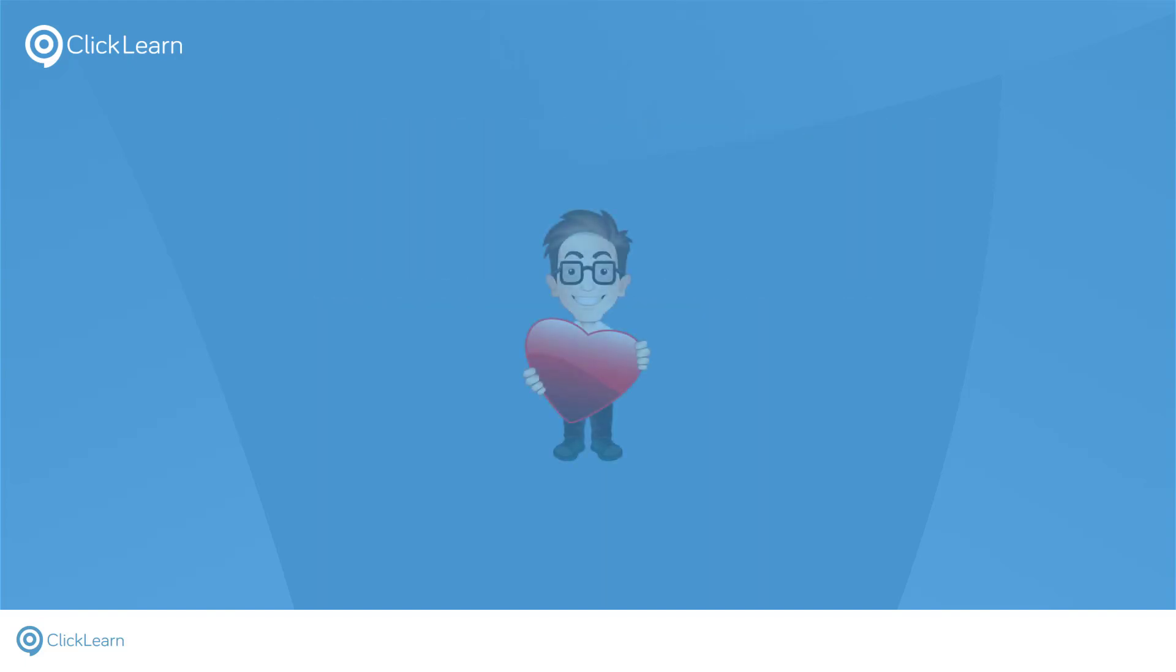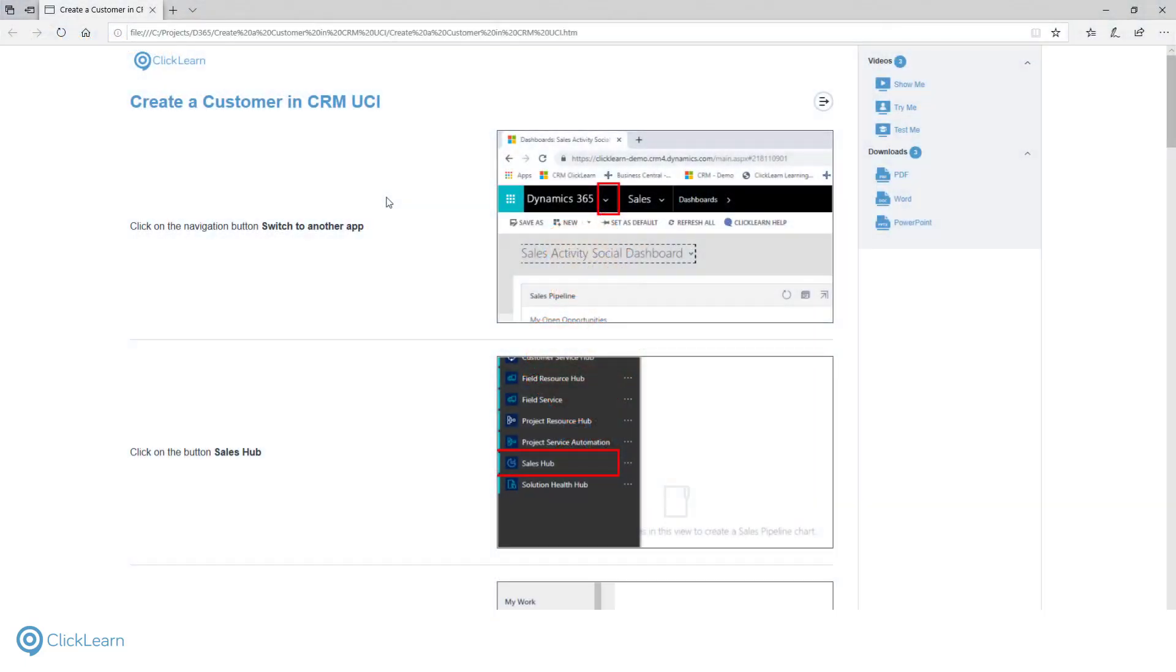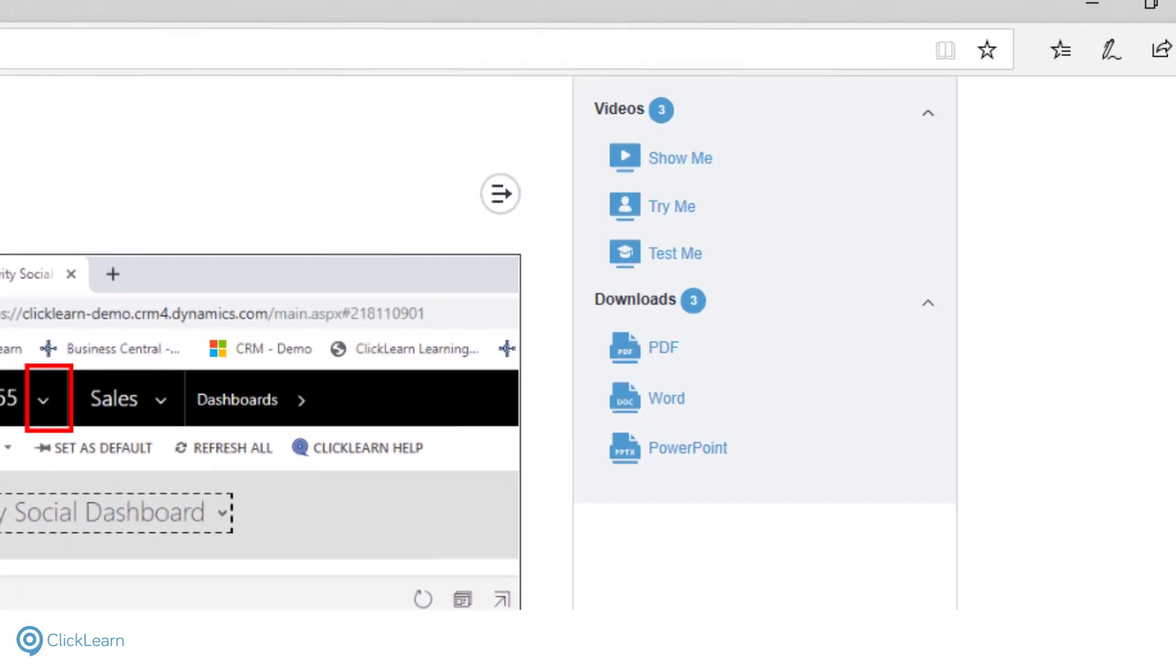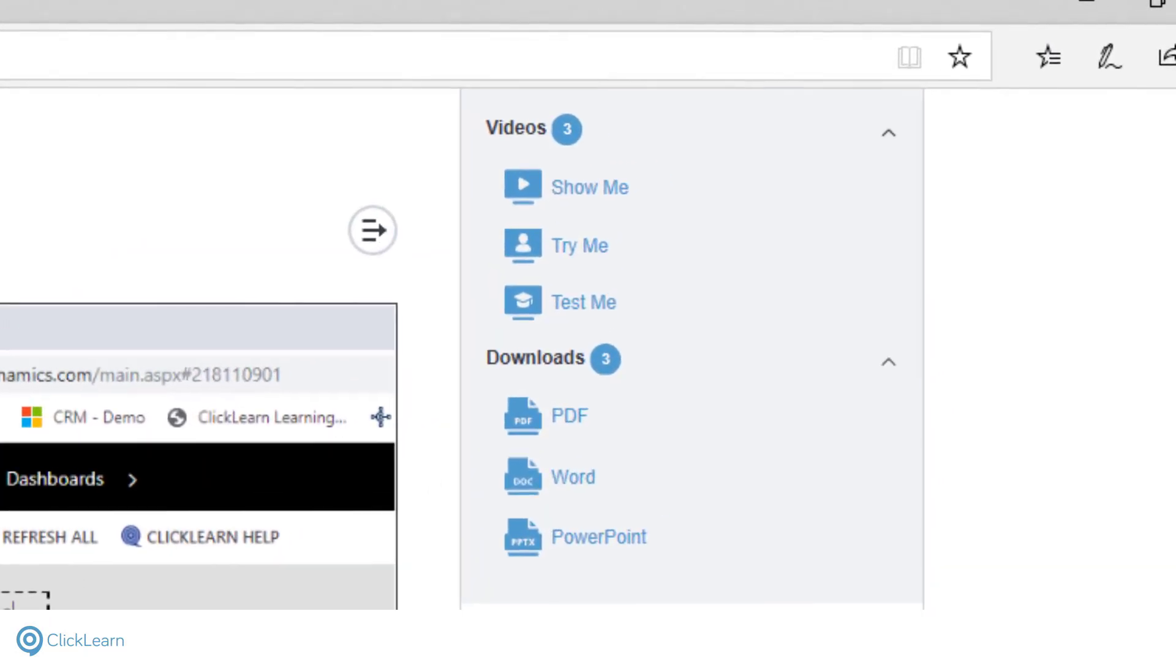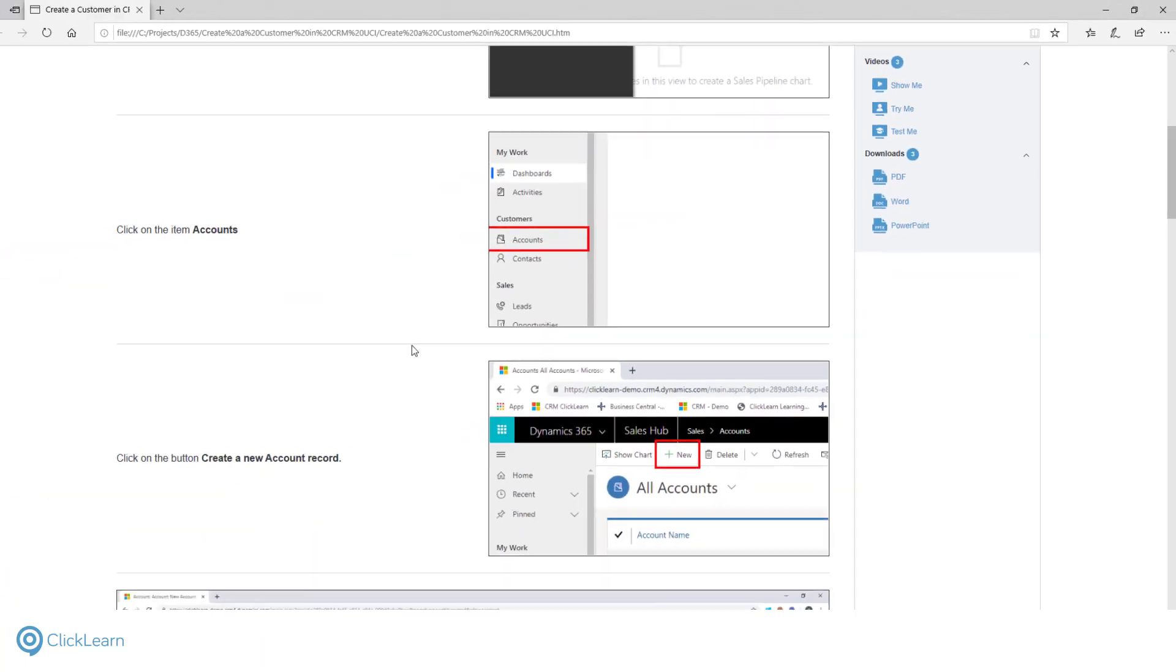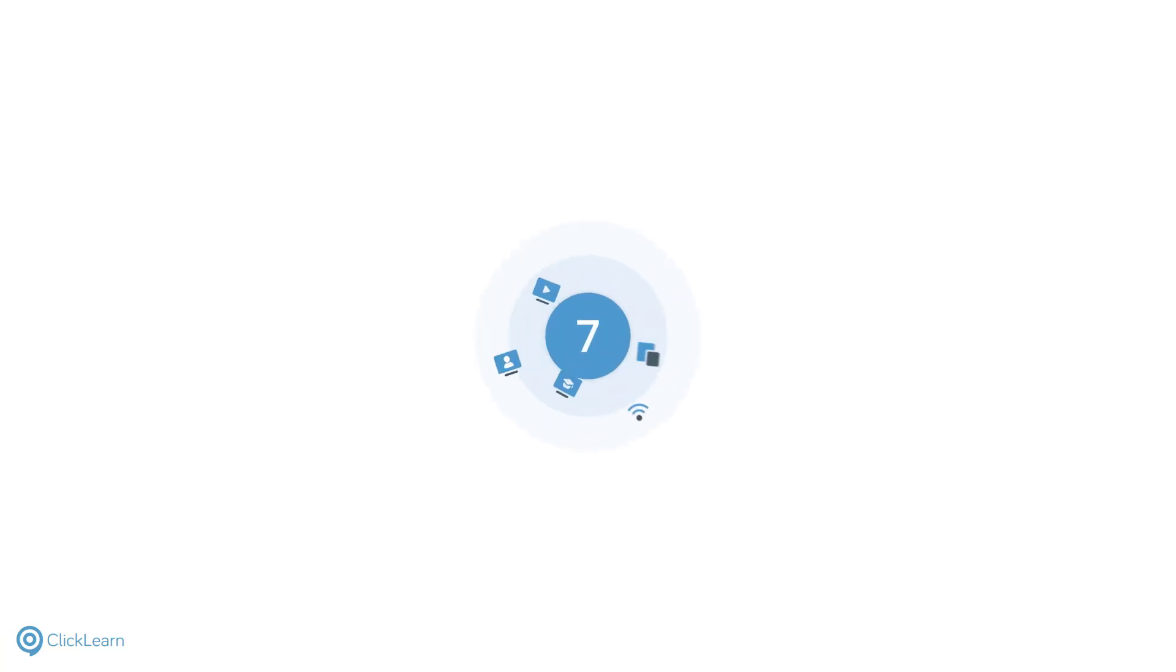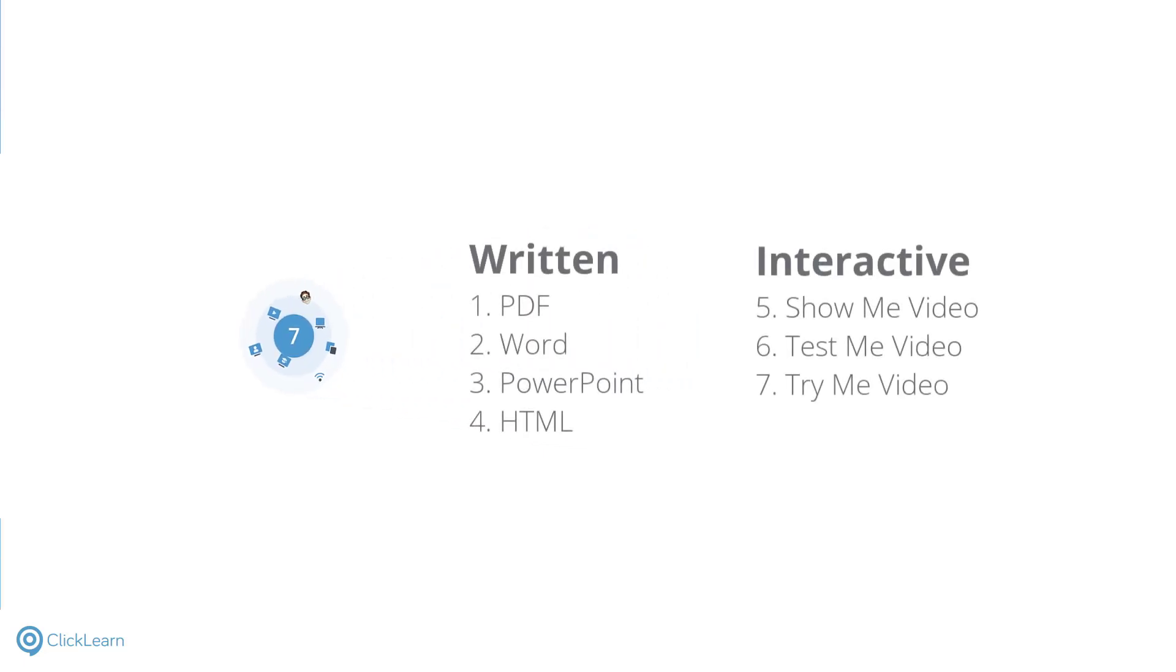First, I want to show you the learning material ClickLearn produces from a single process walkthrough. Everything can be customized, including which documents are available in your portal. For the purpose of this example, we are looking at a pre-recorded process of how to create a customer. Once I've introduced you to each of the formats, I will show you how easily I produce this material. The seven formats break down into two categories, written documentation and interactive content.